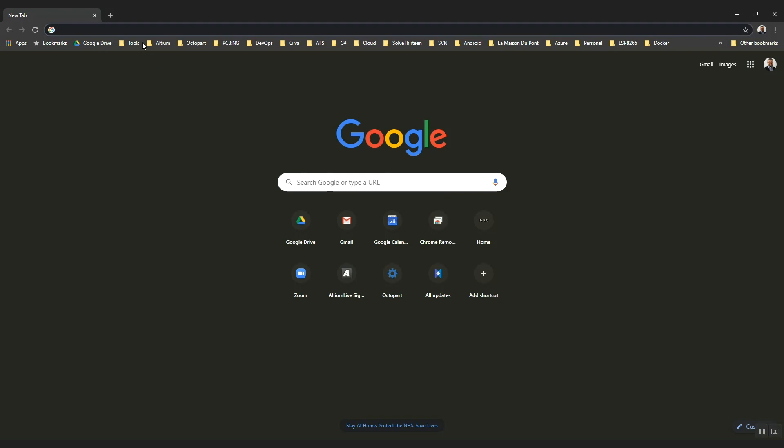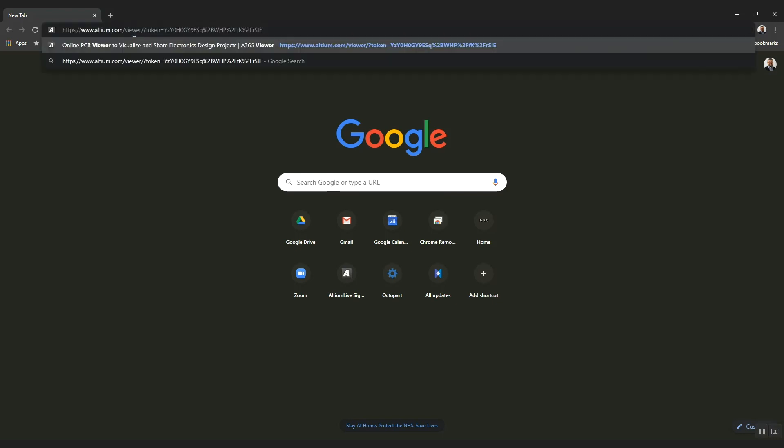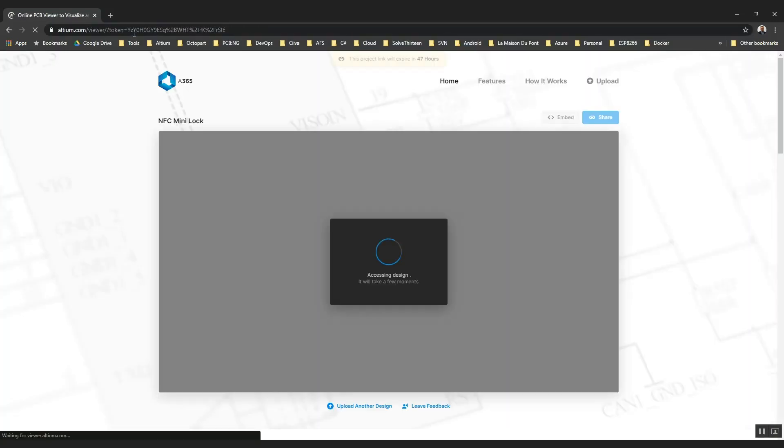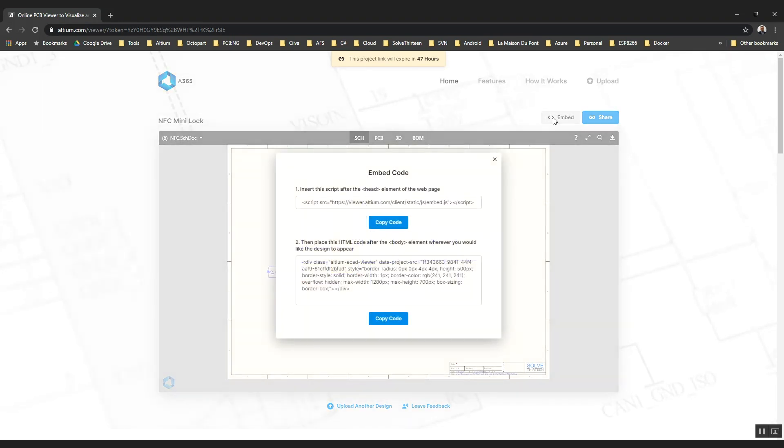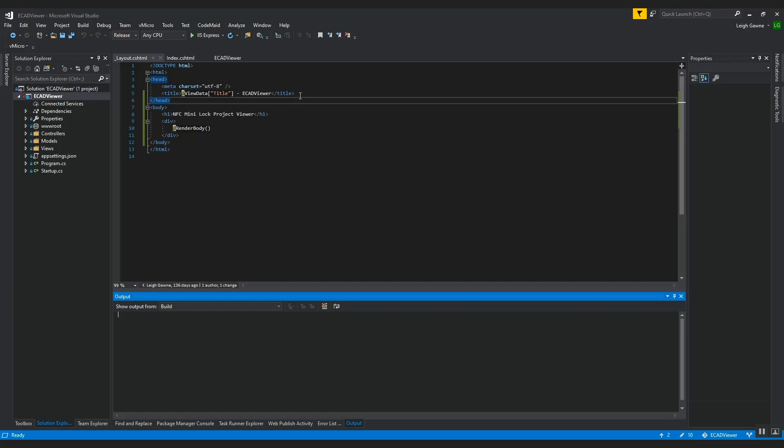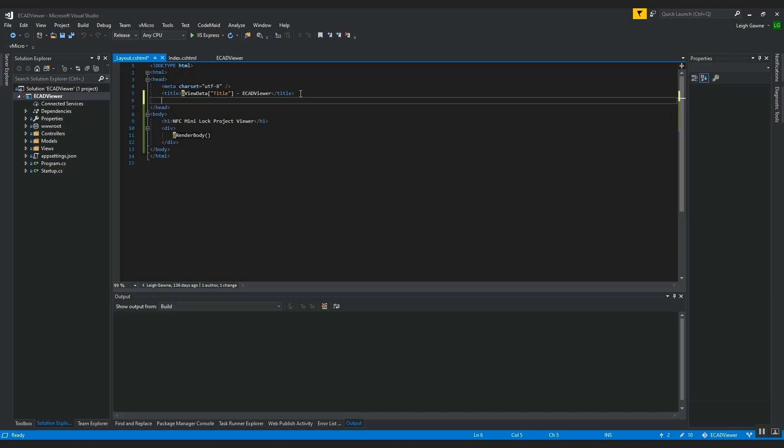Altium 365 makes sharing and embedding your design into any web portal very easy. A single click in the web viewer generates the JavaScript linking and embed code for adding to any web page source.